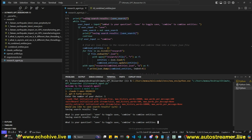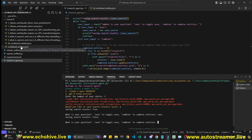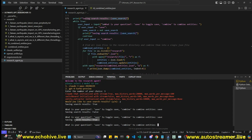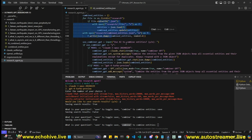You can turn the saving of search results on and off. For example, during research you might ask exploratory questions that you don't want included in the entity JSON. You can turn it off, ask some questions, then say 'save' again to turn it back on. The 'combine' command triggers the combination process.